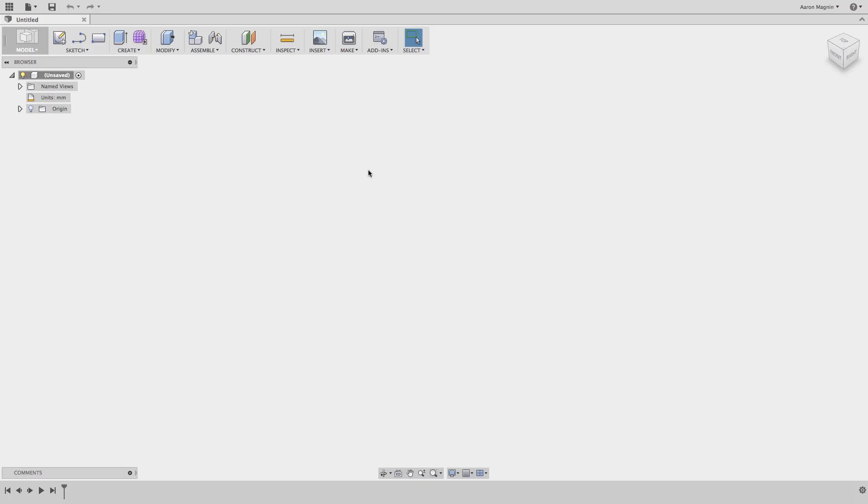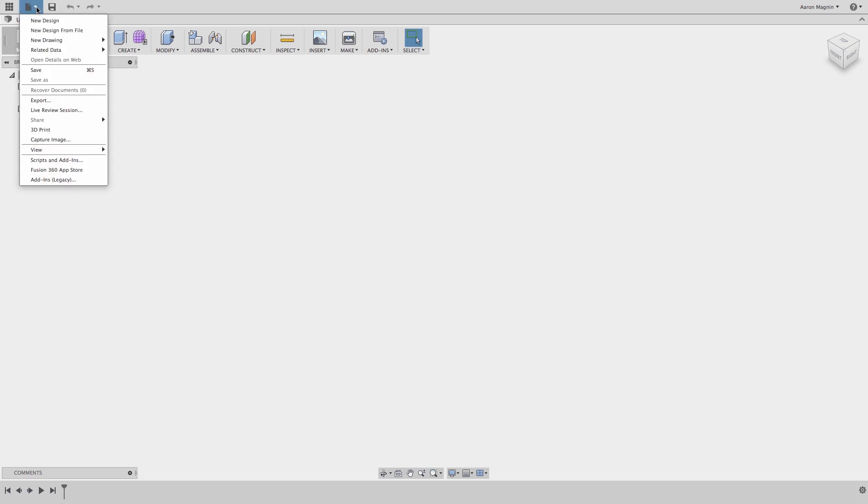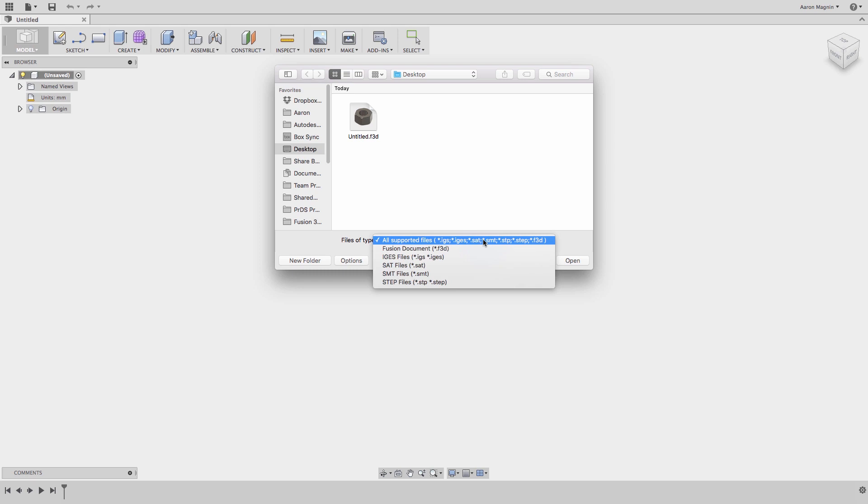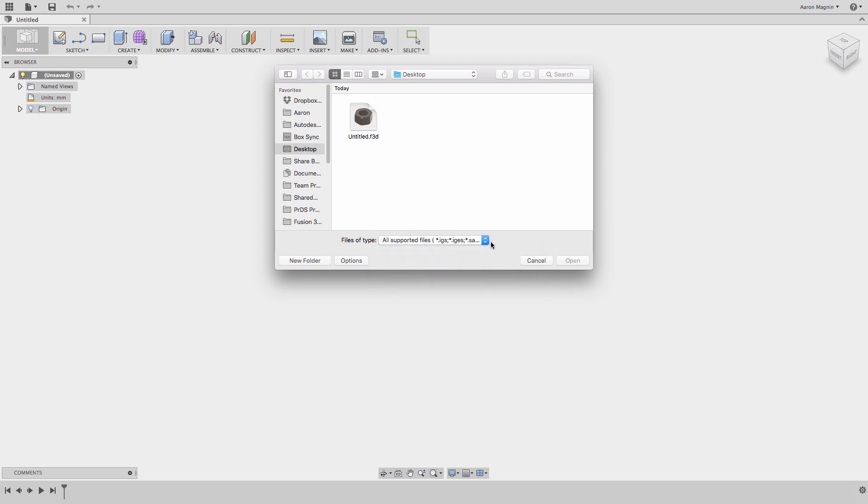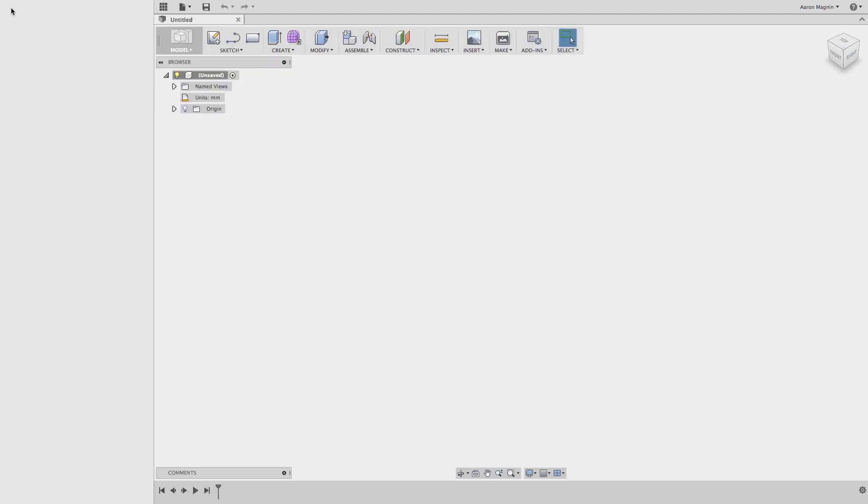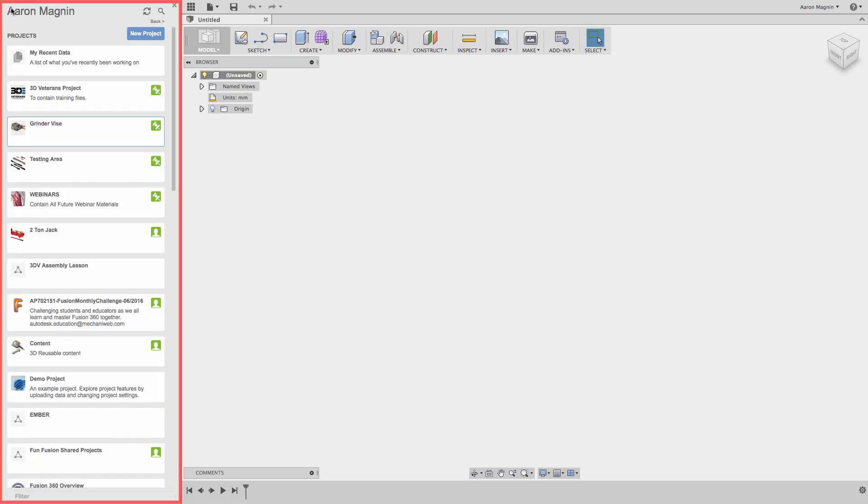While you can access options to do things like save, export, and import from the file menu shown here, you don't open existing Fusion 360 designs from this menu or from a local file location. Your files are stored in the cloud and accessed from the data panel, web browser, or mobile application. So let's dig into this and learn more about where you will find your Fusion 360 data.